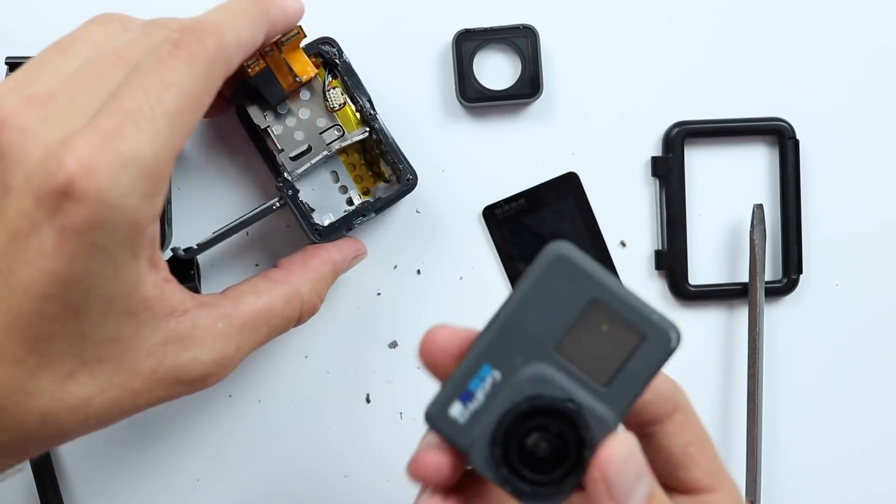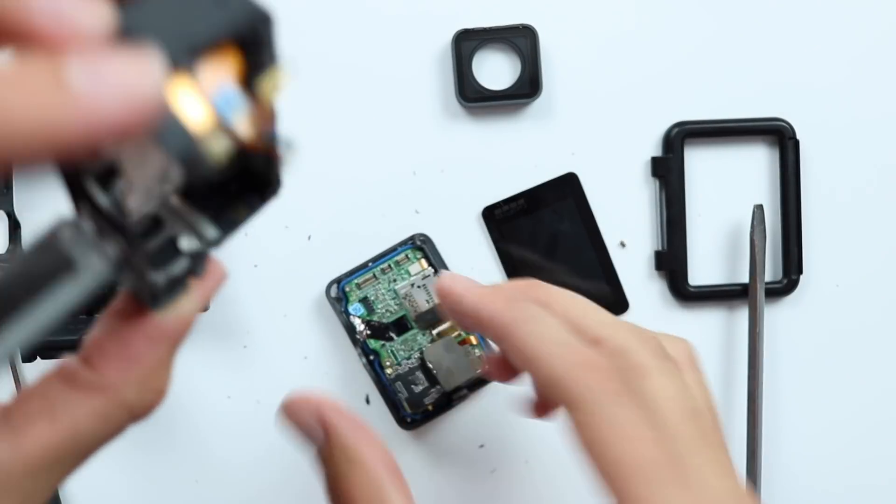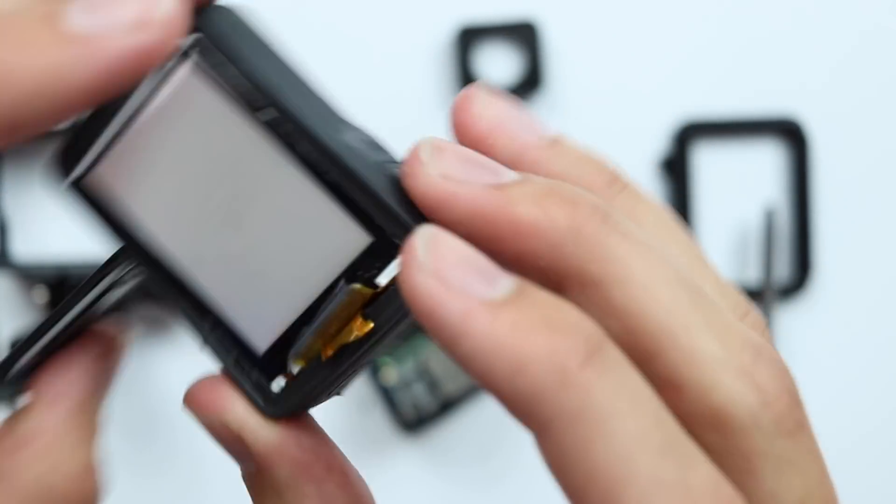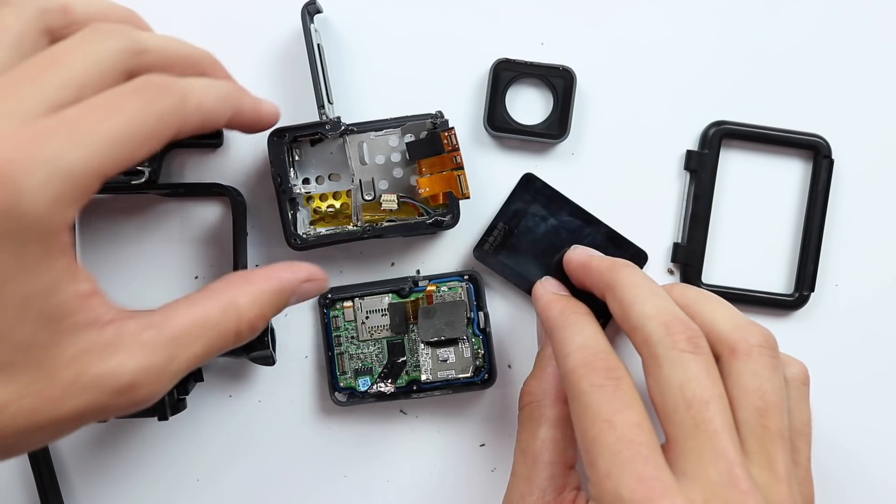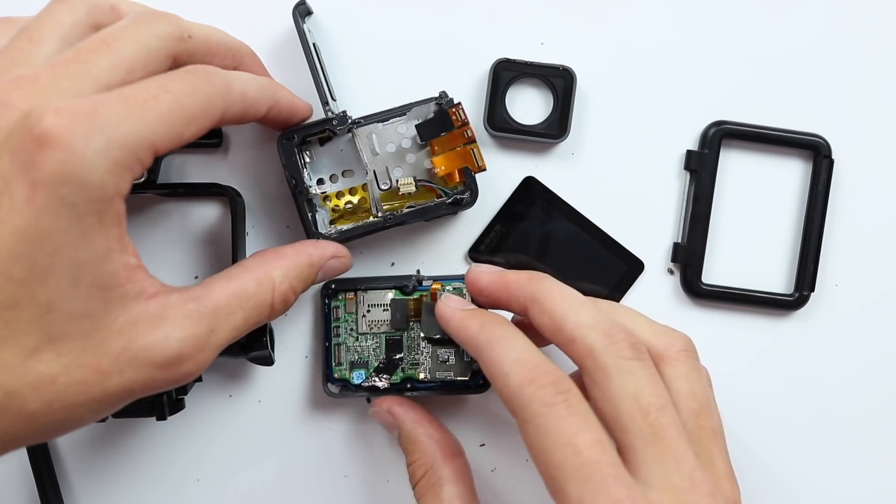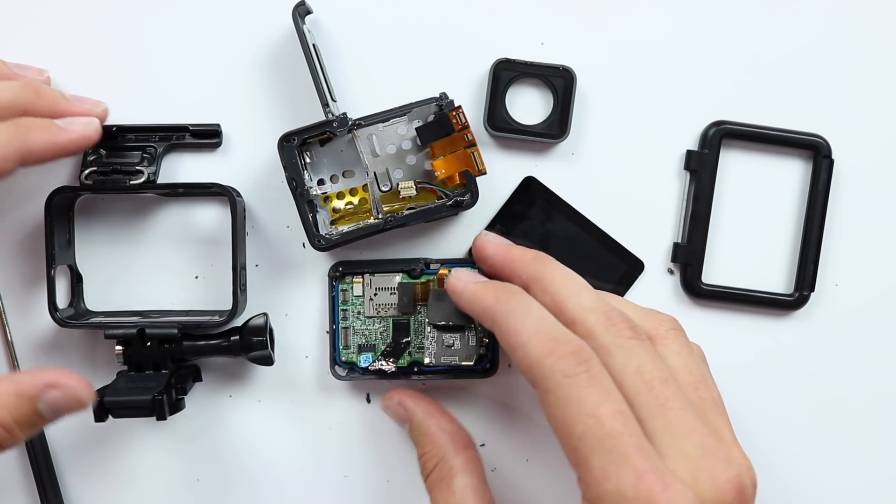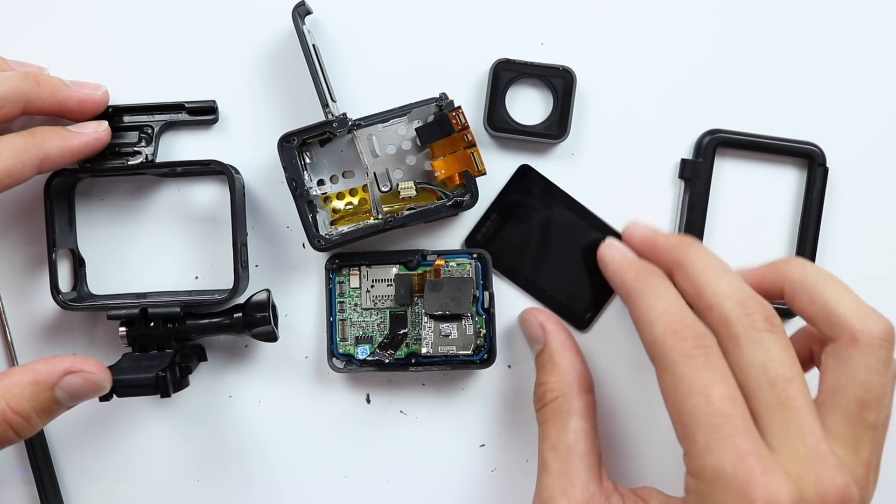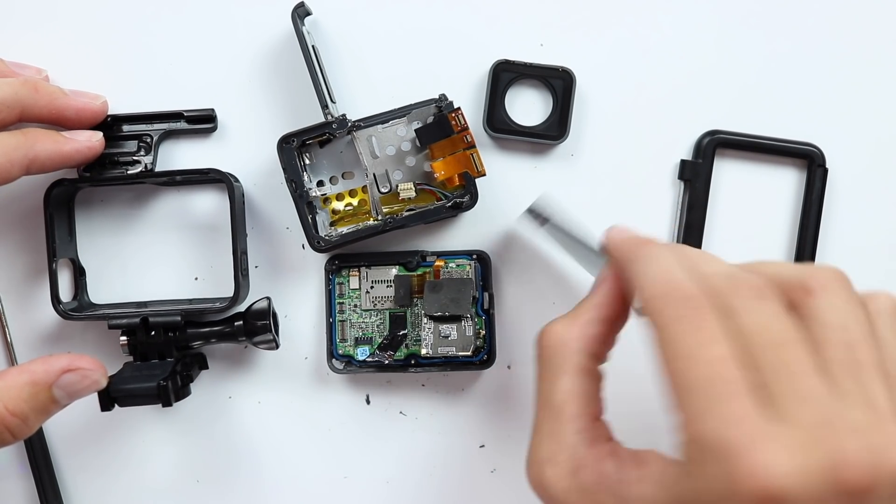Well there we go, there's the inside of a new GoPro and now completely torn apart. I wonder what they'd say if I tried to return this and be like yeah we had a bit of technical difficulties with the GoPro.